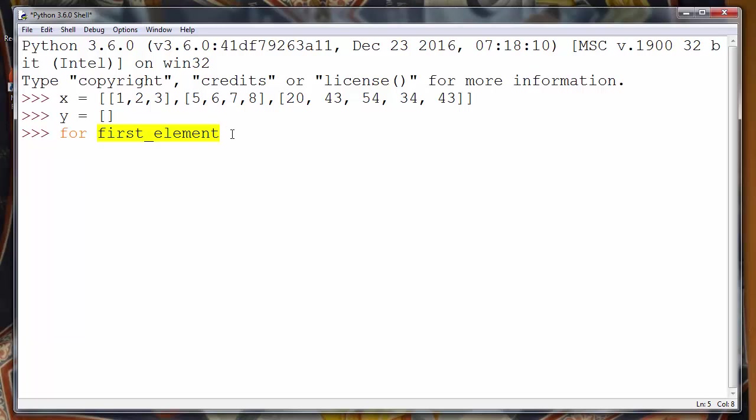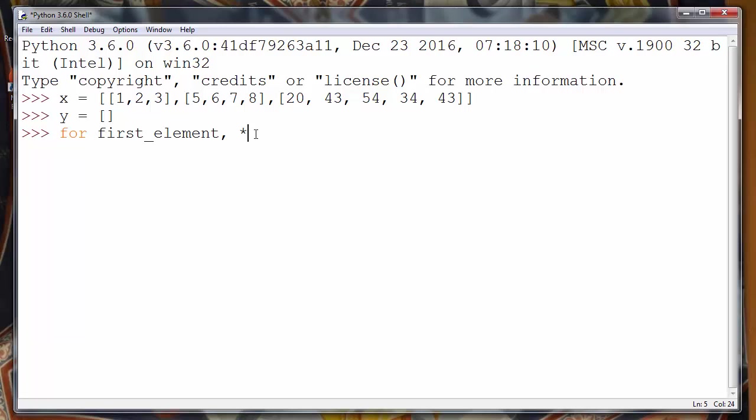I choose to use first_element because it's descriptive and let's keep other elements from our sublists in a variable called all_other_elements.